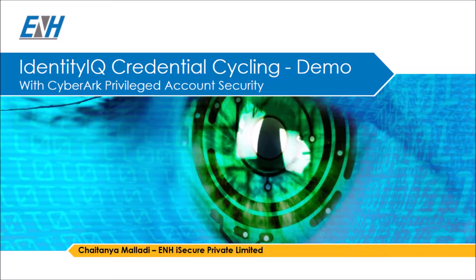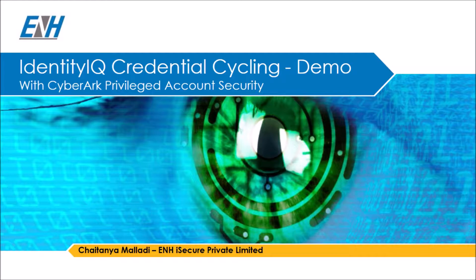Hi, this is Chetanya Malnati from ENH Secure Private Limited. In this demonstration, we will take a look at the Credential Cycling configuration on IdentityIQ with CyberArk.